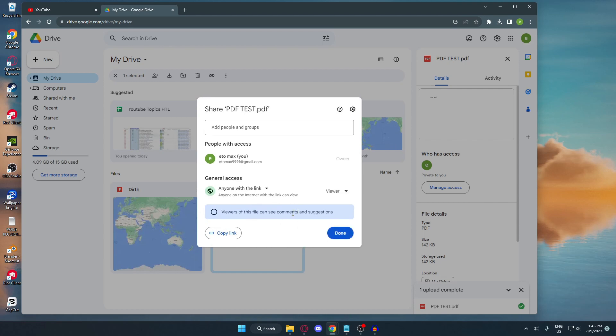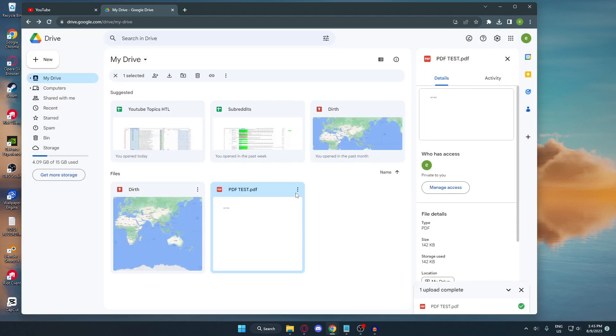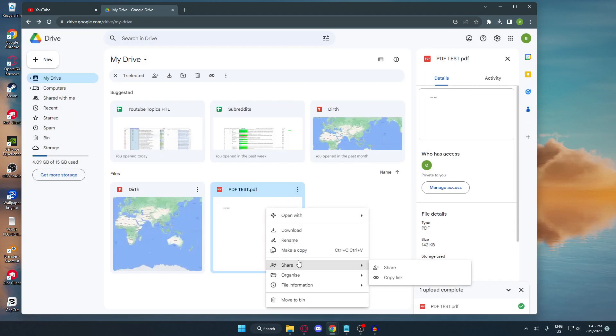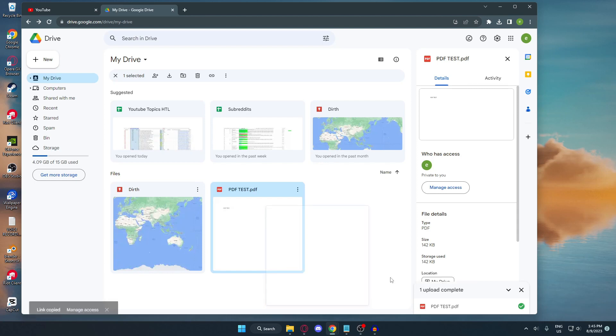Now they can access your files. After that, just hit done. Right click again, and this time click share and press copy link.